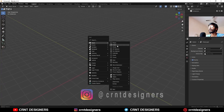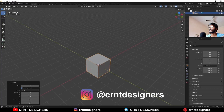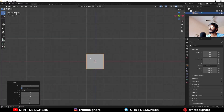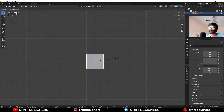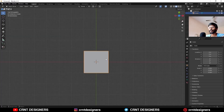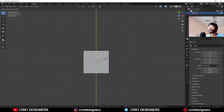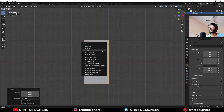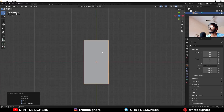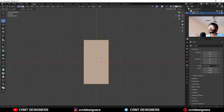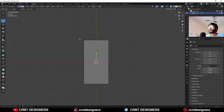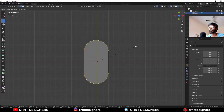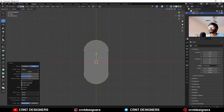To create the design, you need to add a cube, then scale this cube along the z-axis, then scale it along the y-axis. Apply the scale, then go to edit mode, select the corner edges and Ctrl-B to add a 4-segment bevel.